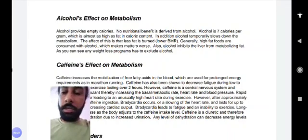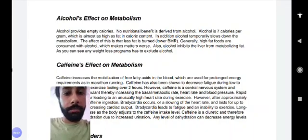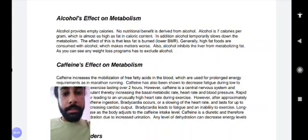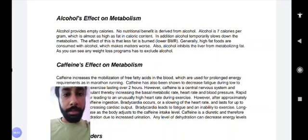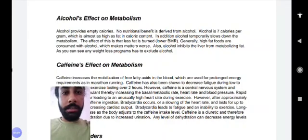Alcohol affects metabolism — it provides empty calories, meaning no nutritional benefit is provided by alcohol. Alcohol is 7 calories per gram. Protein provides around 4 calories per gram, carbs produce around 4 calories per gram, and fat is around 9 calories per gram. So 1 gram of fat equals 9 calories, which is almost the same as alcohol.